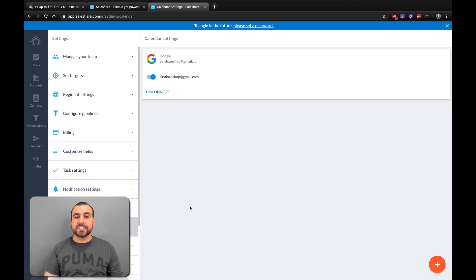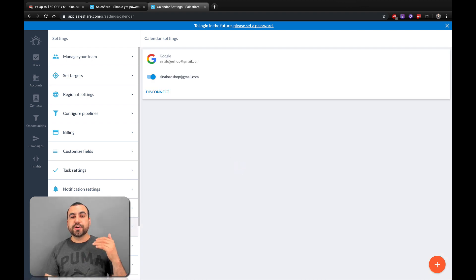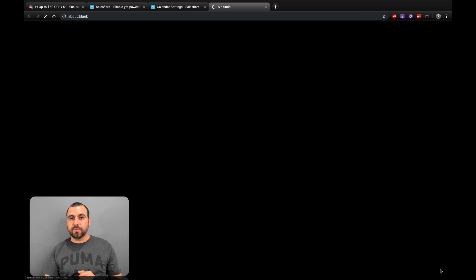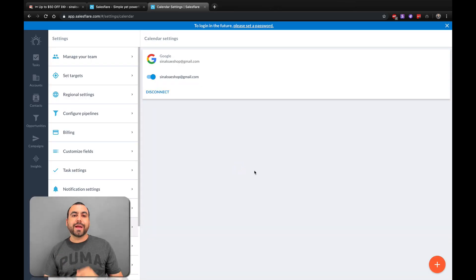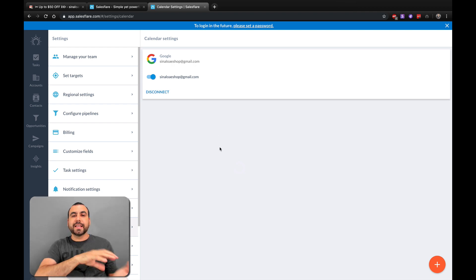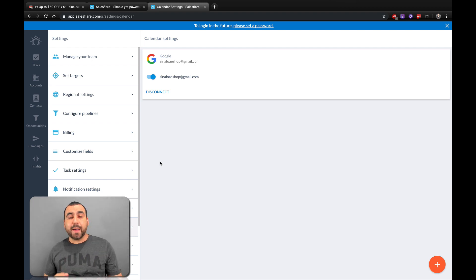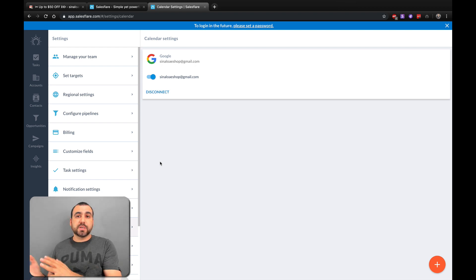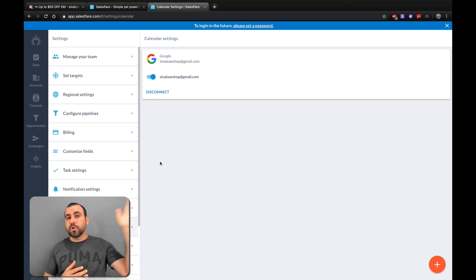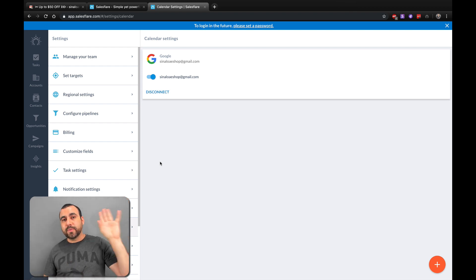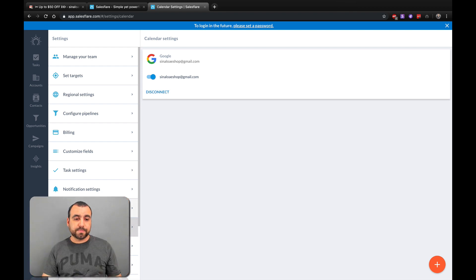Next thing is Calendar Settings. Do you want to link your Gmail calendar? You can add your calendar right here so it's linked. So if you add a task, you're also going to get a notification on the calendar — either on your phone, tablet, another laptop, or maybe you have it connected to Google or Alexa. It's going to alert you there too.